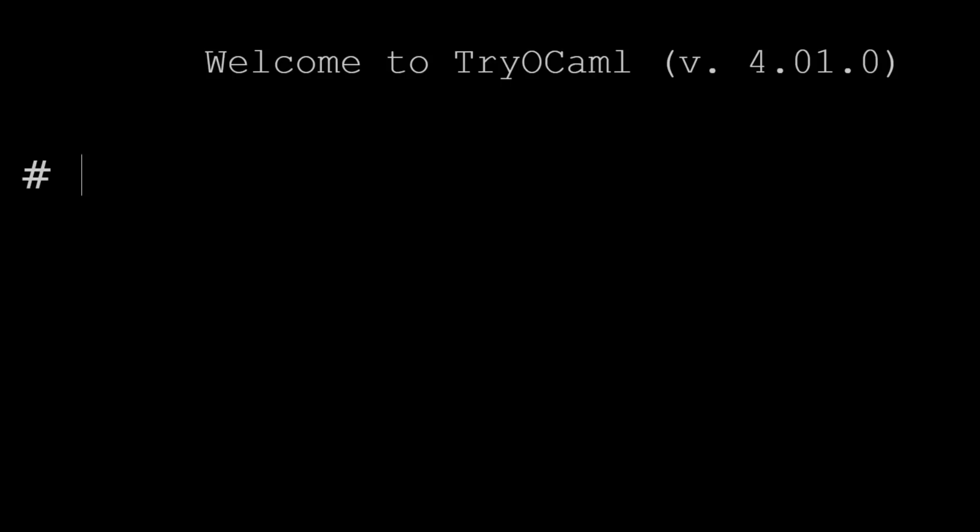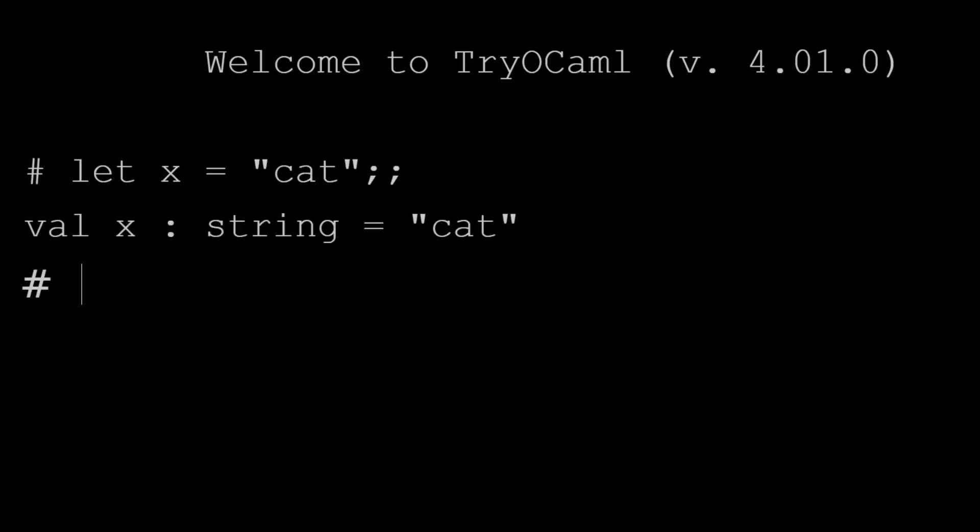All right, let's look at a few examples and quirks of the language. So when we want to declare a variable in OCaml, we say let x equal something, that could be a string, it could be an integer, and the type is automatically deduced.